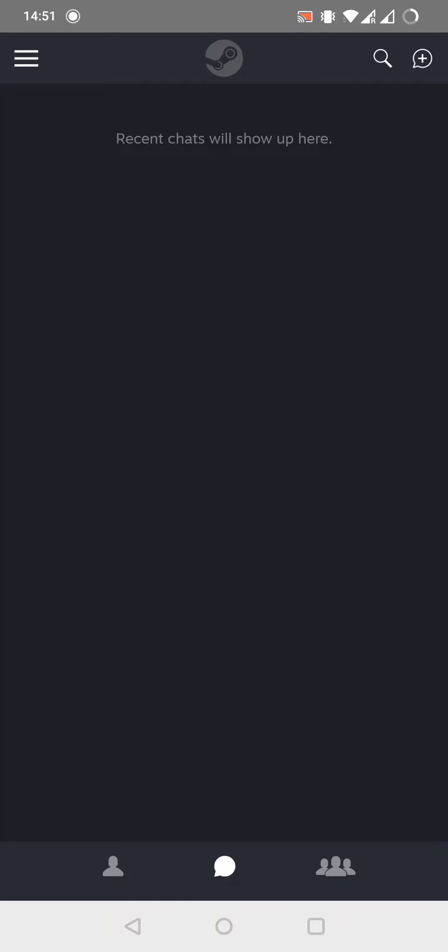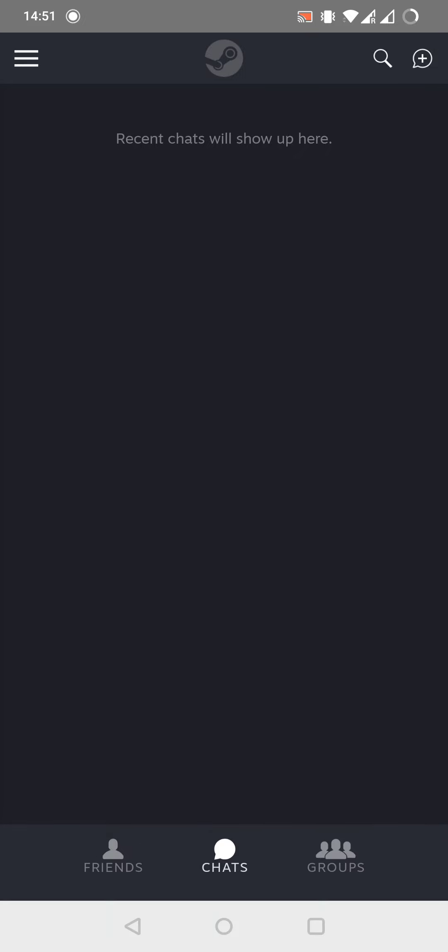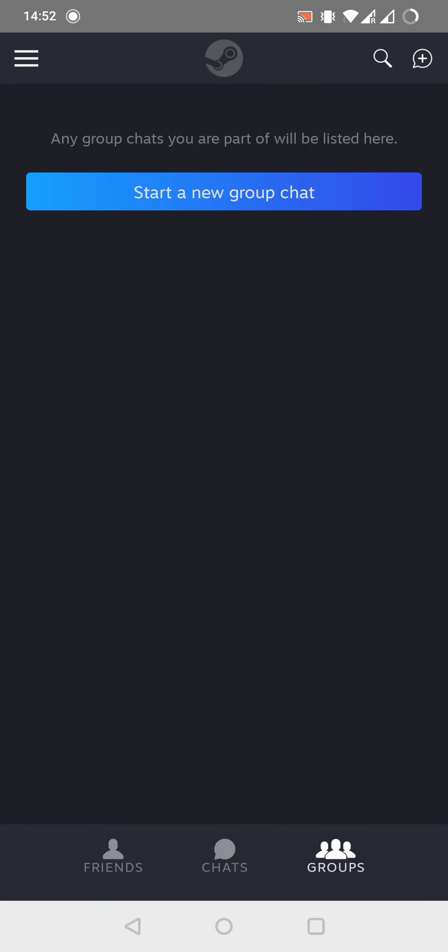Firstly, I have to mention, we have three buttons on the bottom. The first one will show all my friends, the second one will show all my recent chats, and the third one will show all my group chats.